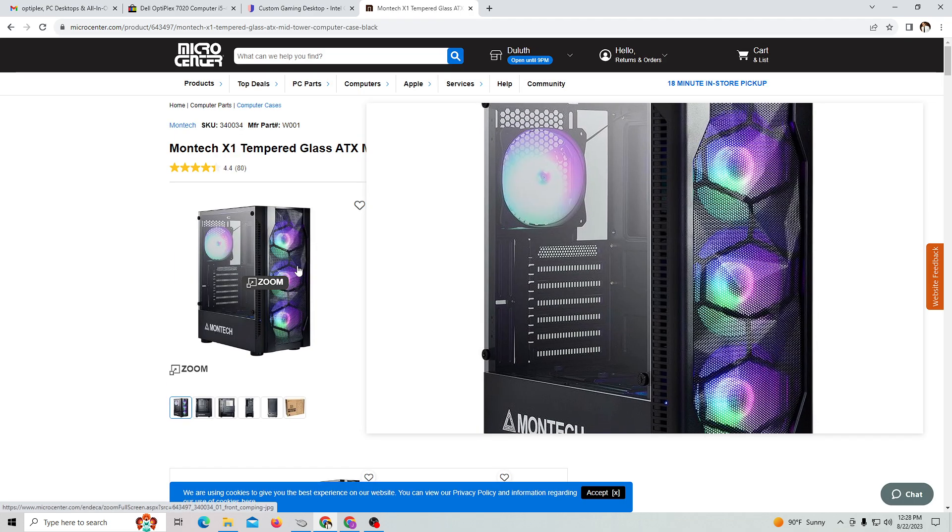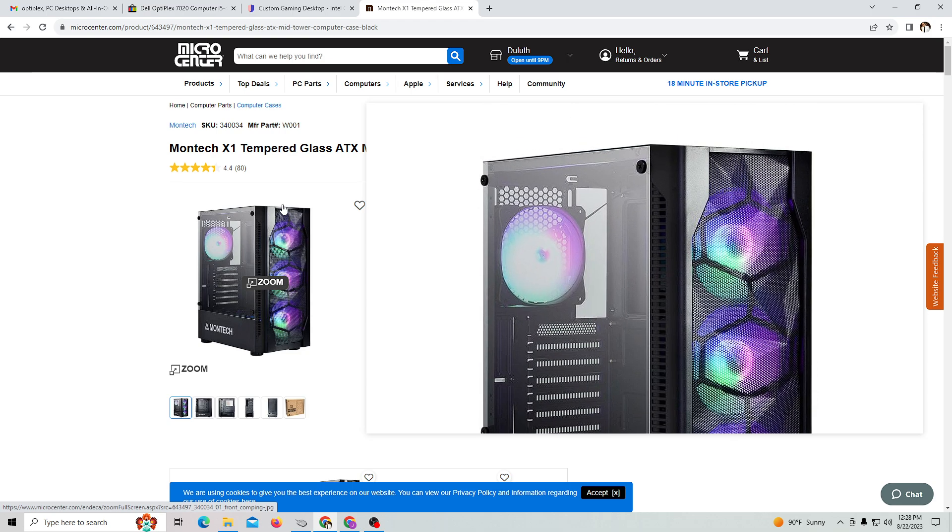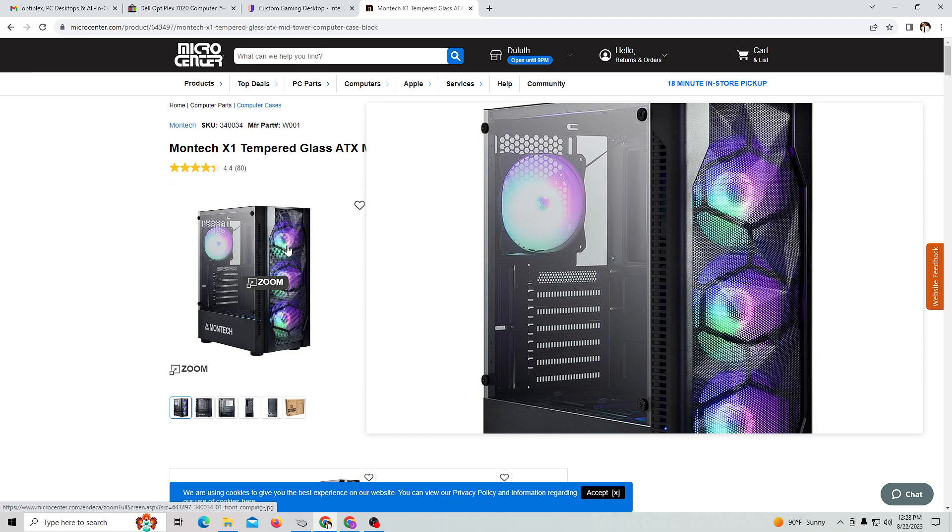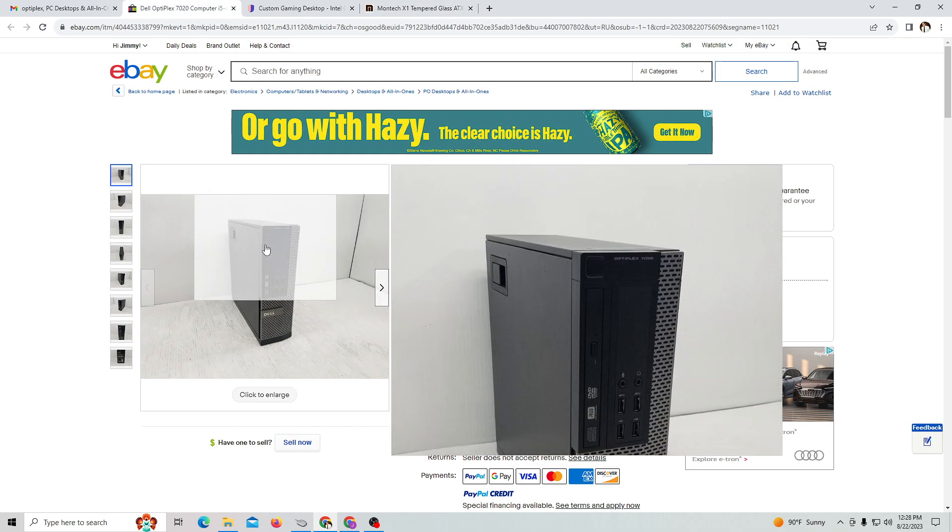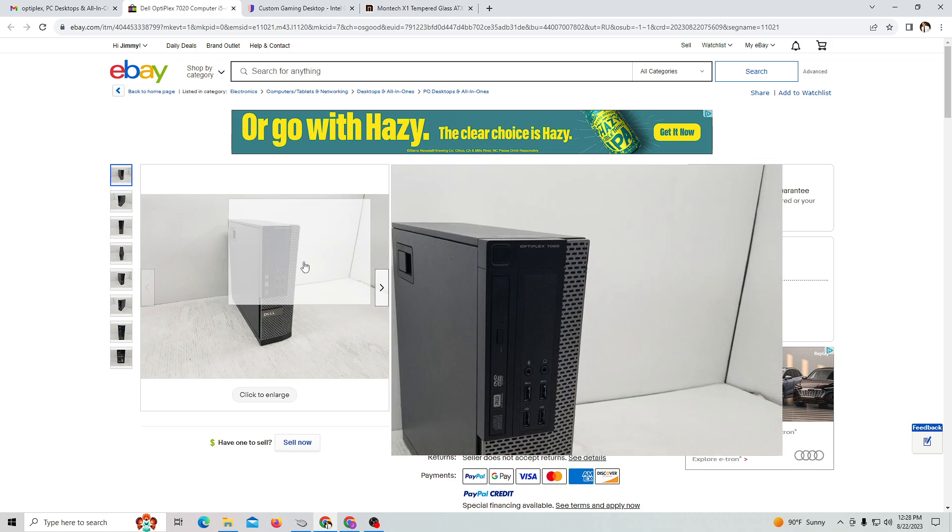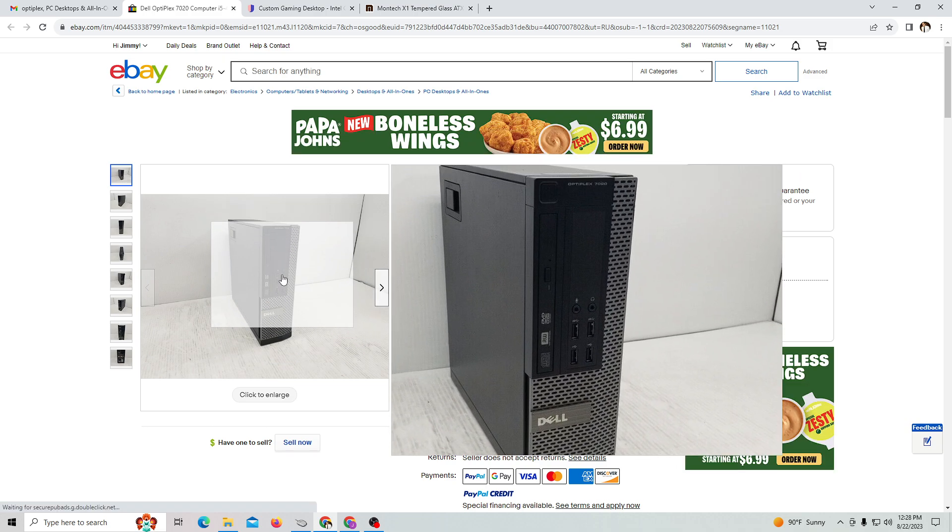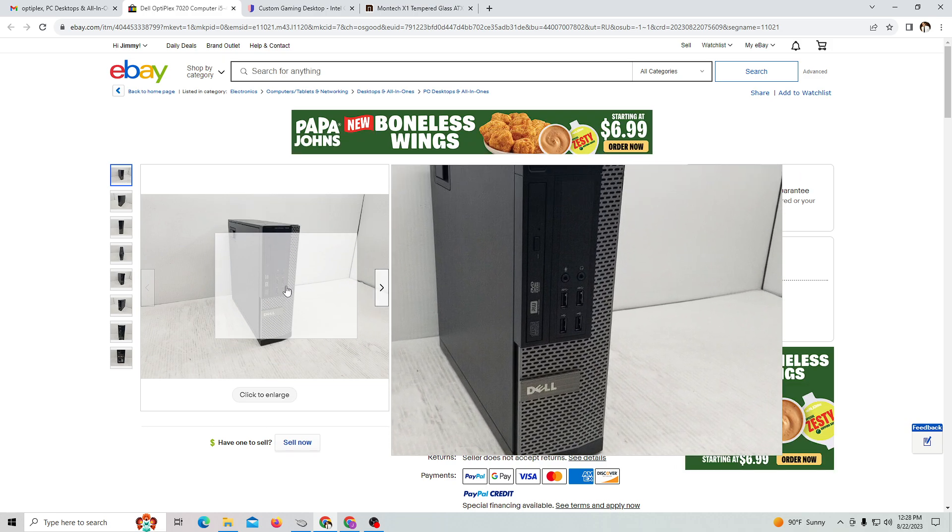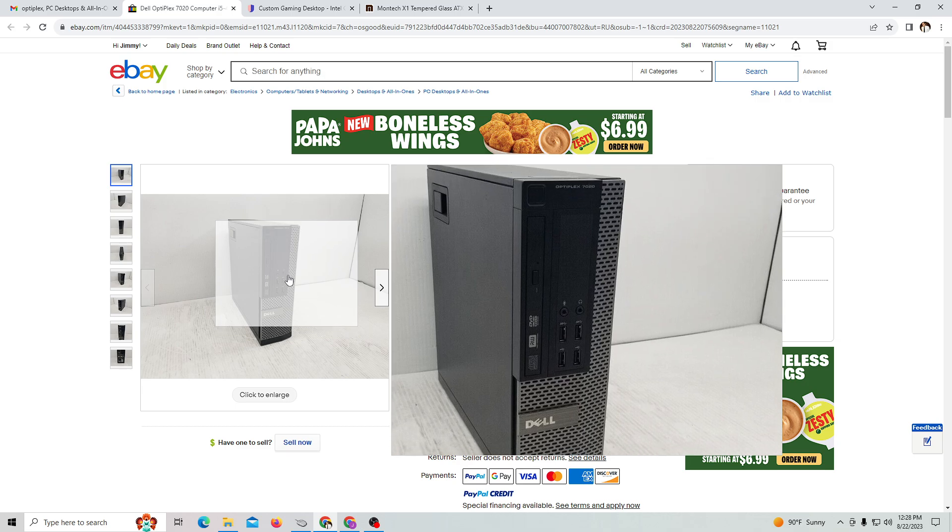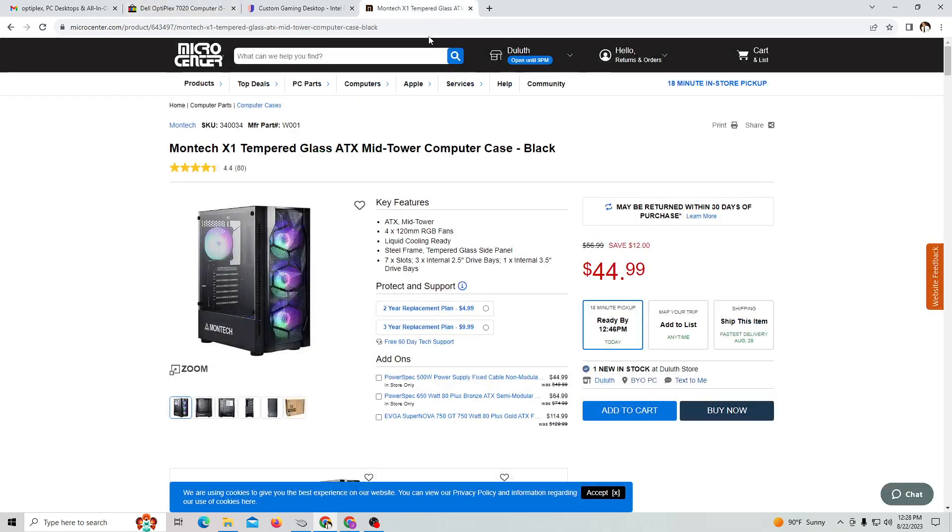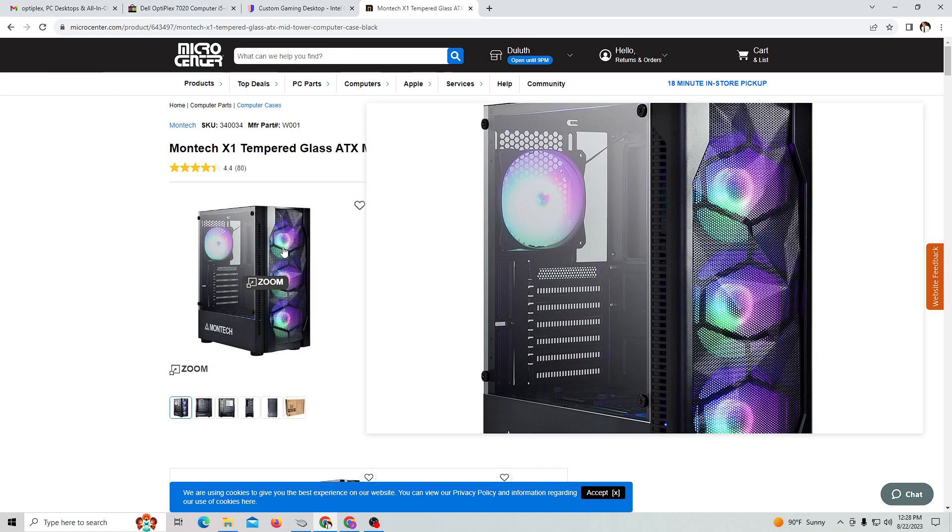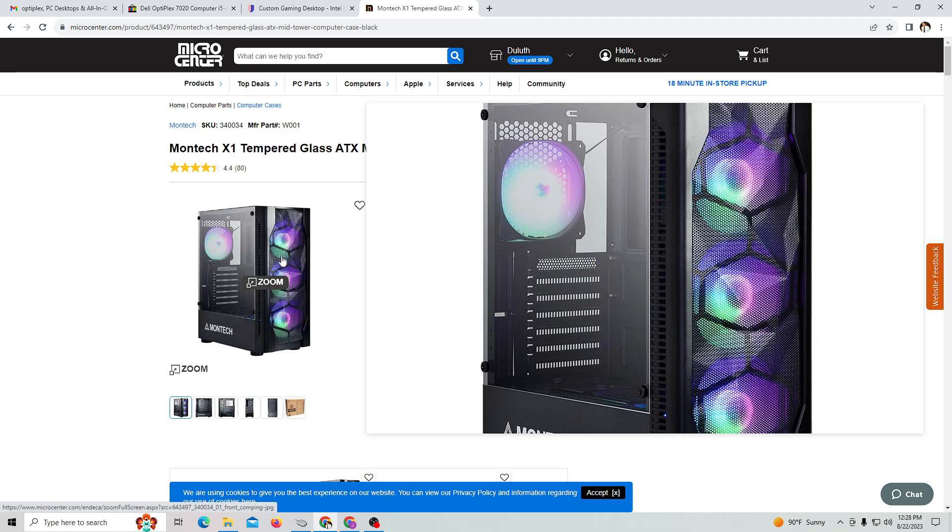I can give you guys some ideas as to how you can do an Optiplex case swap. You basically buy one from eBay or wherever you can get these older Optiplex office computers. You remove all the components from inside and put them inside a brand new case.